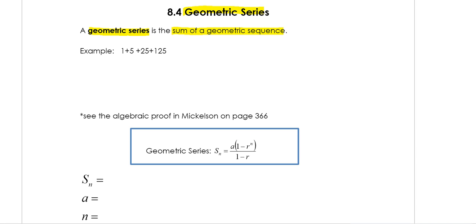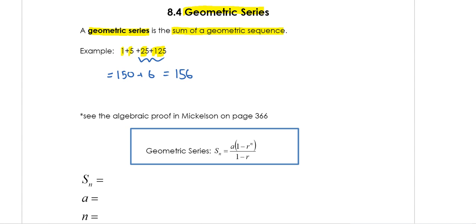Looking at this simple example, I have 4 terms: 1, 5, 25, and 125. This is definitely a geometric sequence because we are multiplying each term by 5. This one is a pretty easy sum to figure out because we only have 4 terms. If I add up all the terms, this is going to be 150 plus the first 2 terms which will be 6, so my total here will be 156.